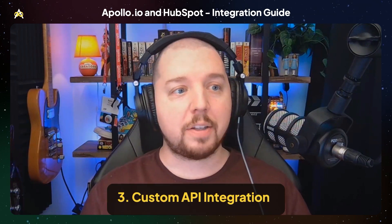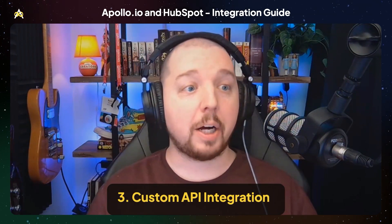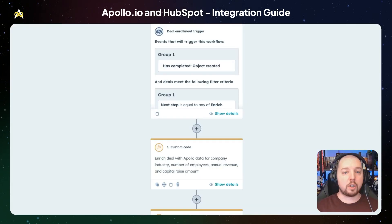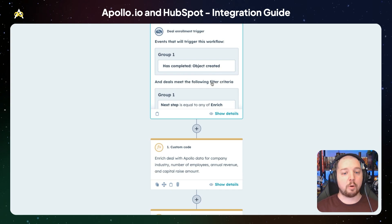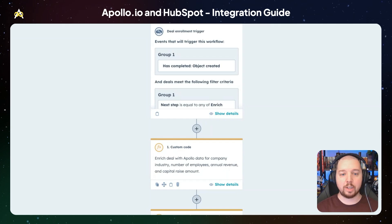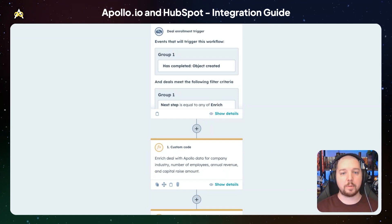Lastly, we have custom API integrations. Apollo has API endpoints that allow you to search for contacts and companies and enrich them with Apollo data. This allows you to create complex logic for when you want to enrich your data. For example, you could use more complex filtering criteria in a HubSpot workflow to kick off a custom coded action that will enrich data on a deal based on when it was created, what deal stage it's in, or any other criteria that you can put into a HubSpot workflow.